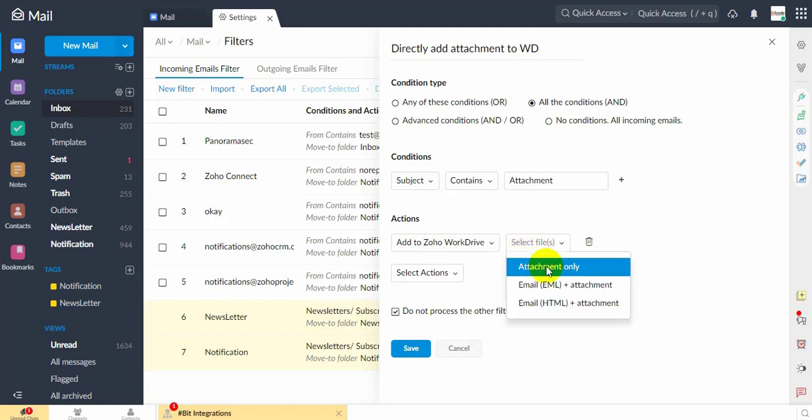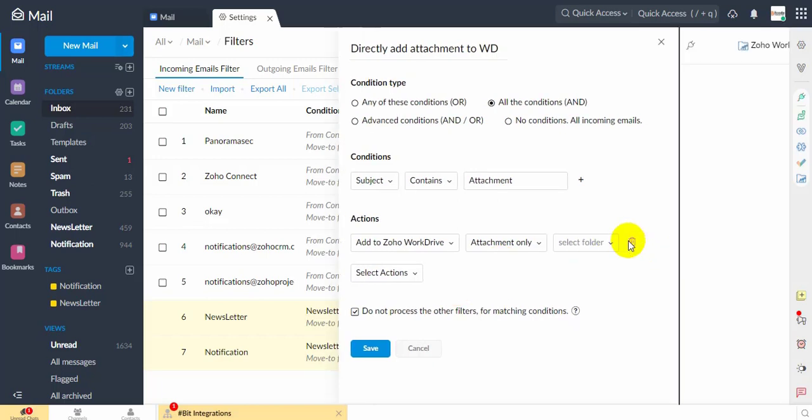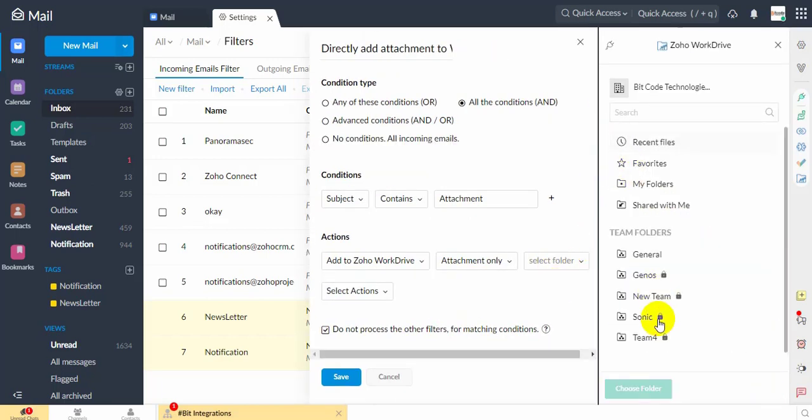In the second box, choose one. When you click on the third box, the WorkDrive eWidget will open on the right.